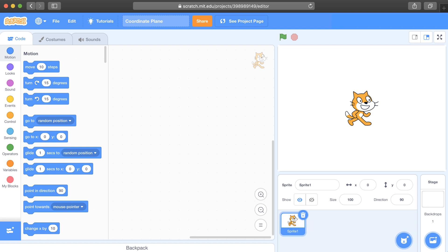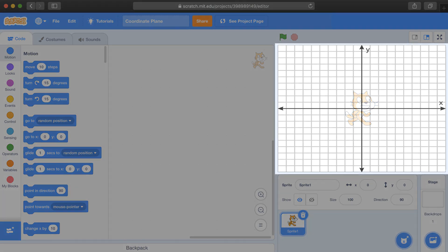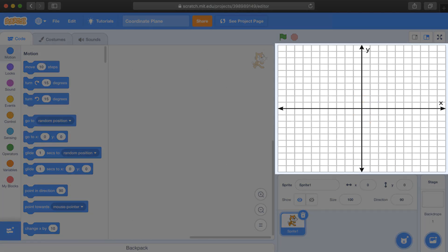So why is this? Well, the reason is that behind the scenes, the Scratch stage contains a coordinate plane.